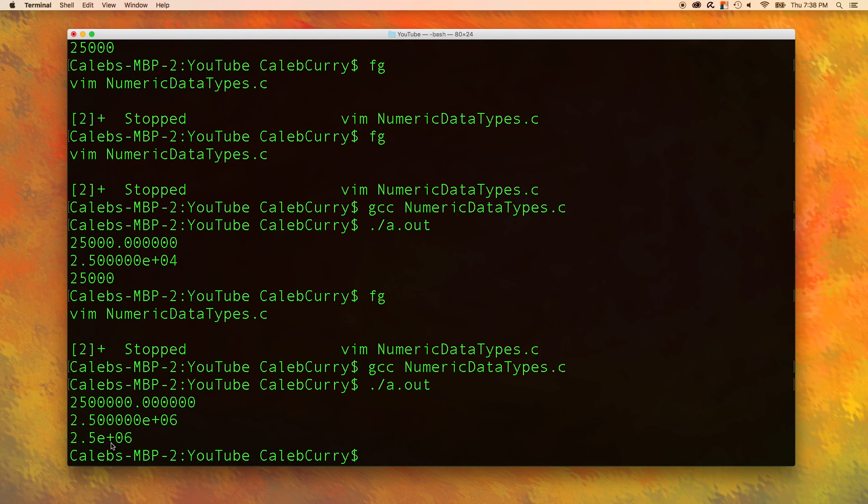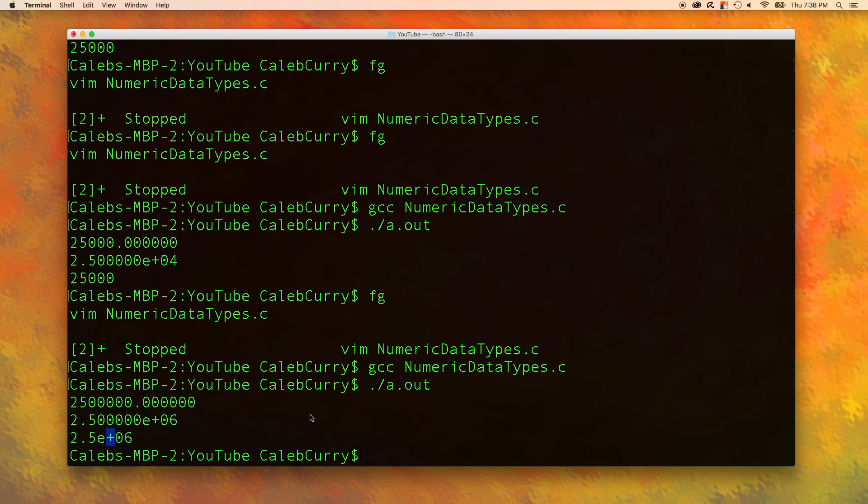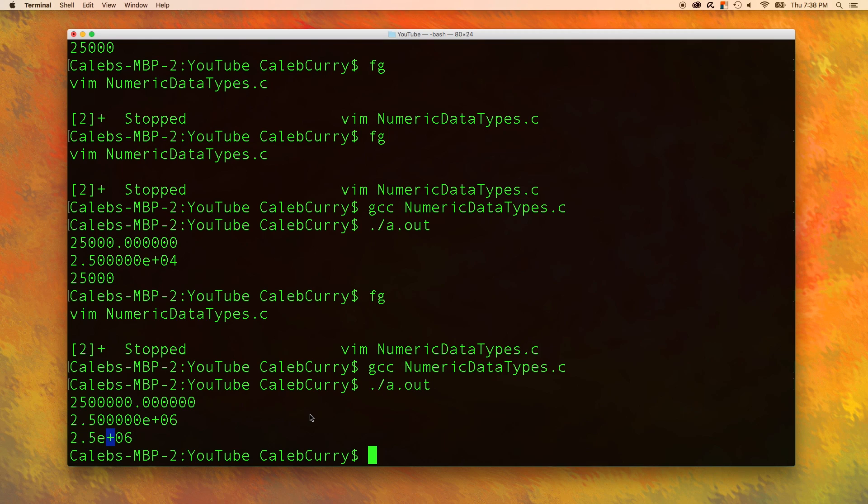Now the plus here, that's kind of redundant. It's kind of like putting a plus before a number in math. If you don't put it there, it's just assumed. Negatives on the other hand are required. Now let's talk about taking input.